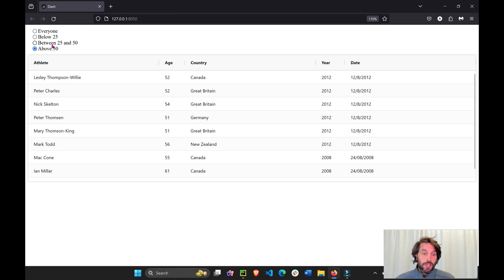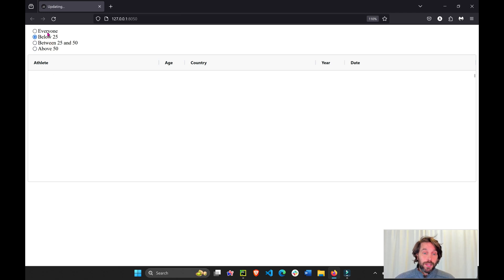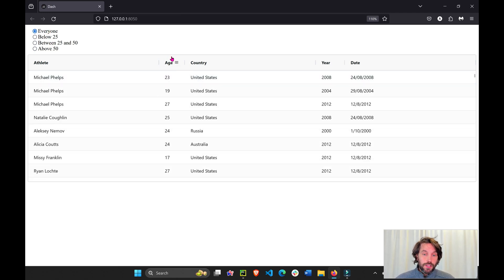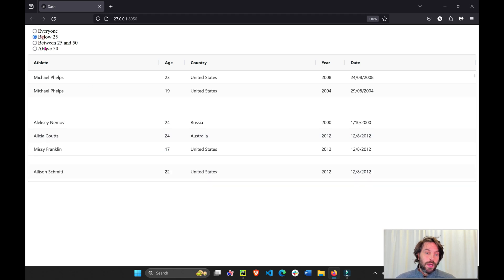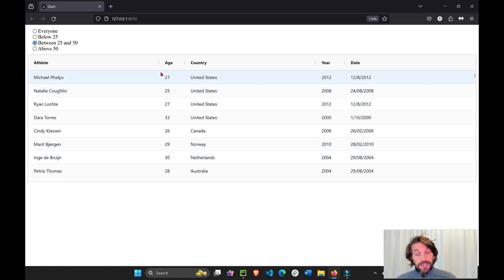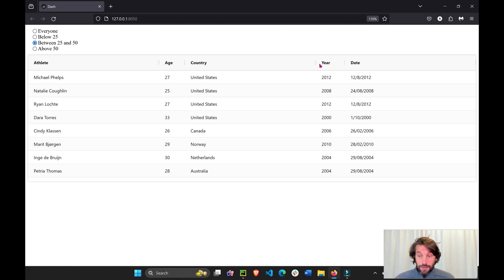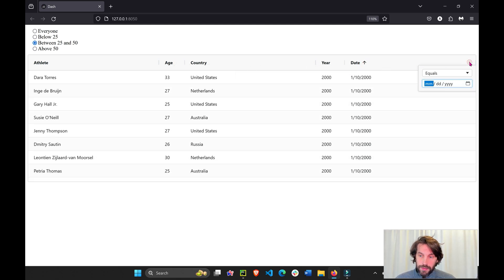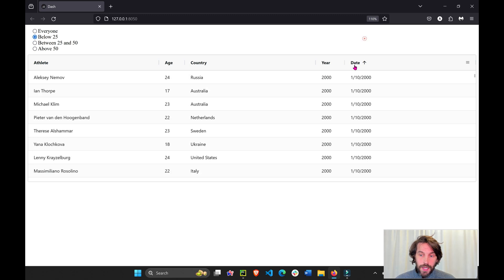It uses the radio button value to filter the age column and rows of the Dash AG grid. Now in Dash AG grid you have filters that you can use, like right here we put a date filter as well.